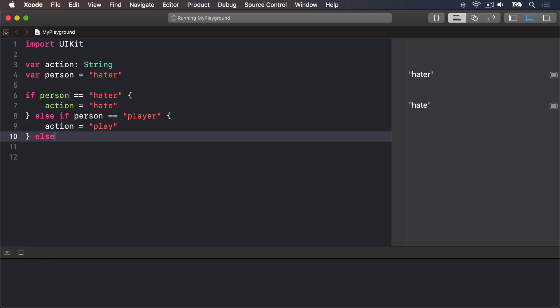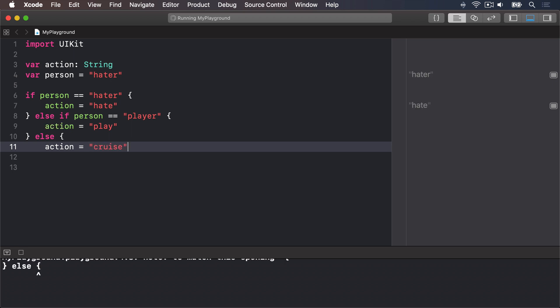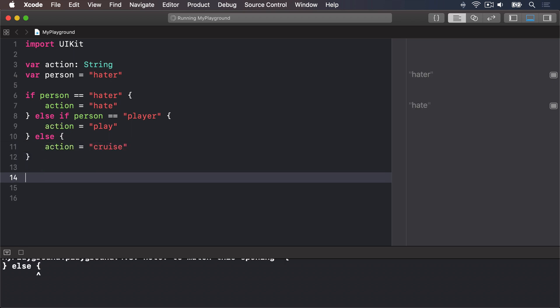And else, all other conditions will do action equals cruise. That's going to check every condition in order, and only one of the blocks will be executed. A person is either a hater, a player, or anything else.